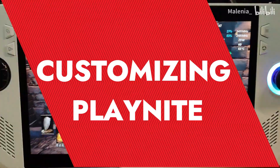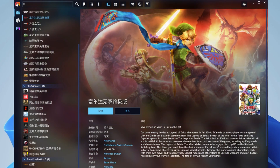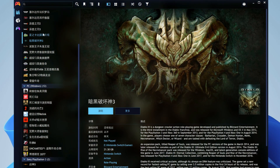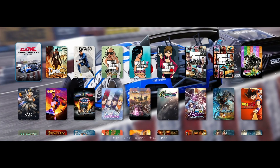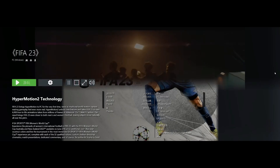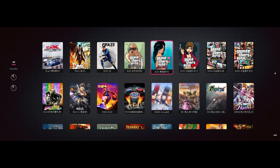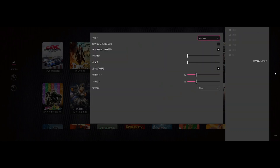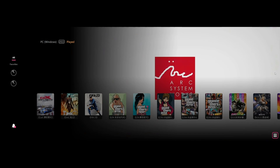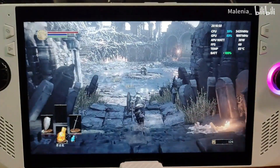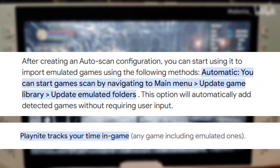One of the best things about PlayNight is its customization options. You can tweak the appearance and functionality to suit your preferences. PlayNight supports custom themes, allowing you to change the look and feel of the interface. You can find a variety of themes created by the community on the PlayNight forums. Installing a new theme is as simple as downloading it and applying it through the PlayNight settings. There are numerous extensions available that add extra functionality, which can be found and installed through the PlayNight interface.